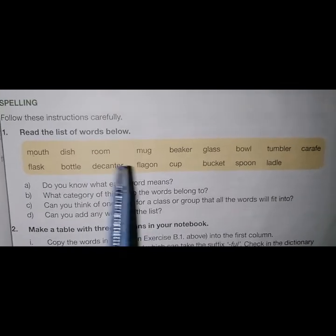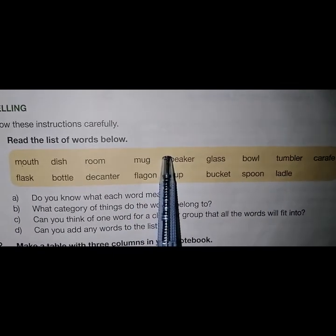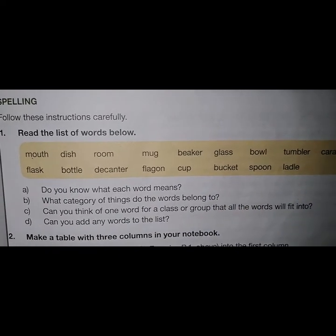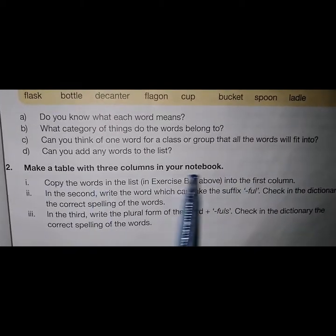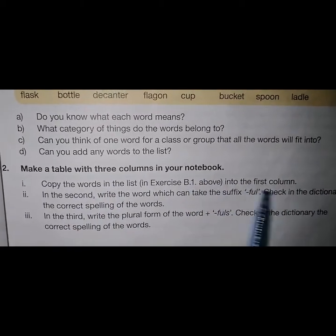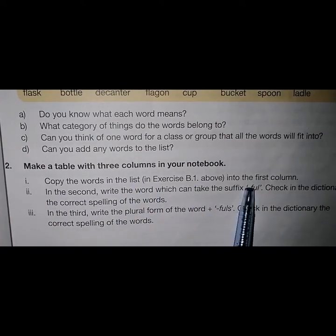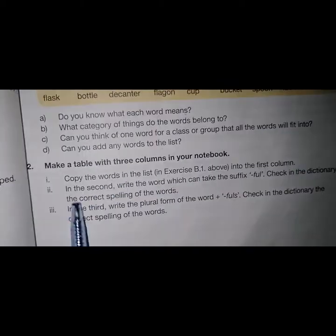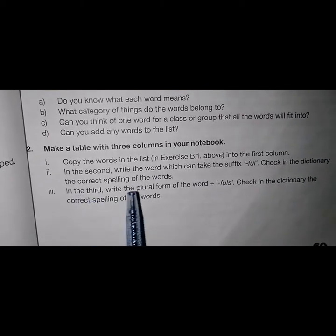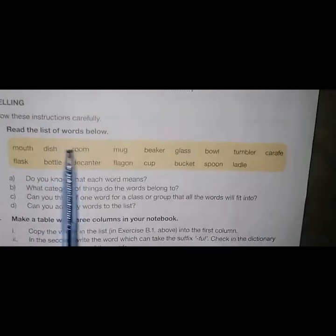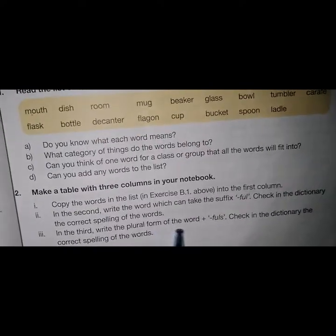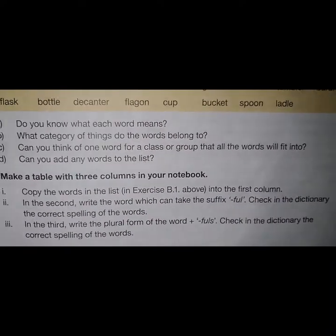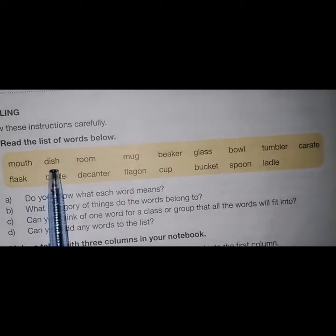Can you add any words to the list? Many words can be added, like saucer, basket, bin, can, box, etc. Make a table of three columns in your notebook. In the first column, copy the words from exercise B1. In the second column, write the word which can take the suffix -ful — check the dictionary for correct spelling: mouthful, dishful, roomful, etc. In the third column, write the plural forms of the word-plus-fulls — check the dictionary: mouthfuls, dishfuls, roomfuls.